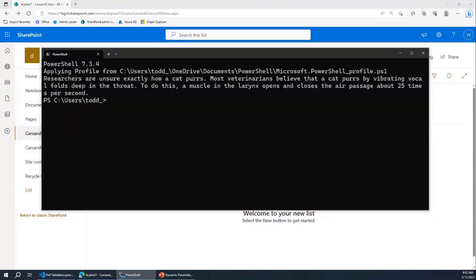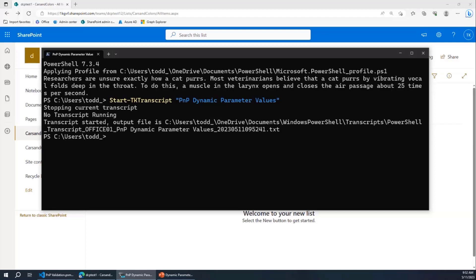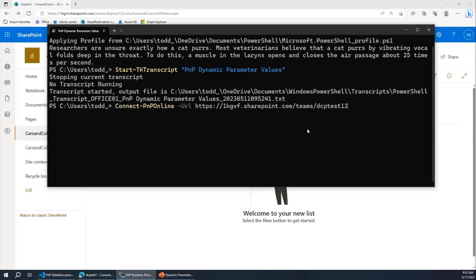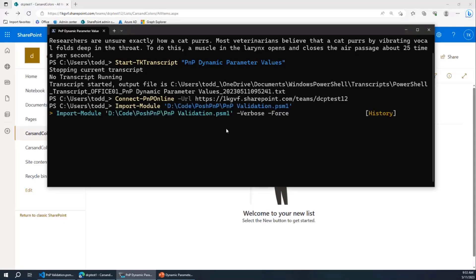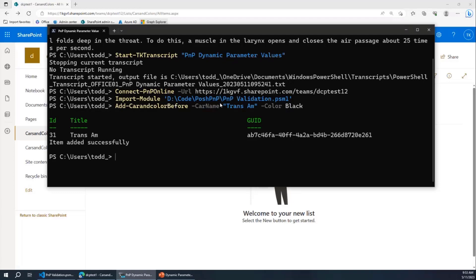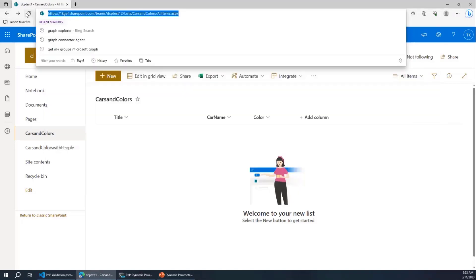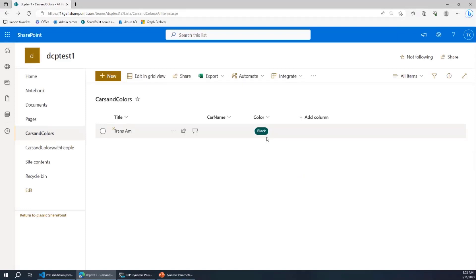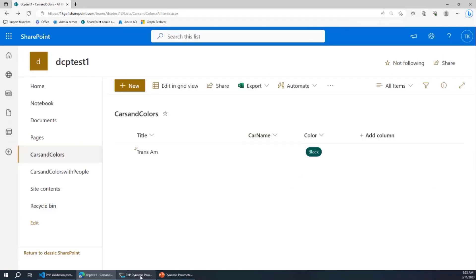I've got a PowerShell prompt. This is all using PNP. I'm also going to upload this transcript so you can follow along. We've seen the list — I need to connect to my tenant. Like all PNP cmdlets, they always assume you're connected. I write all of my stuff the same way. I'm going to connect to my site and import my module. I've got this cmdlet that adds cars. I added my Trans Am — it's black. I go in here, refresh my list, there it is: black Trans Am. Crowd goes wild.